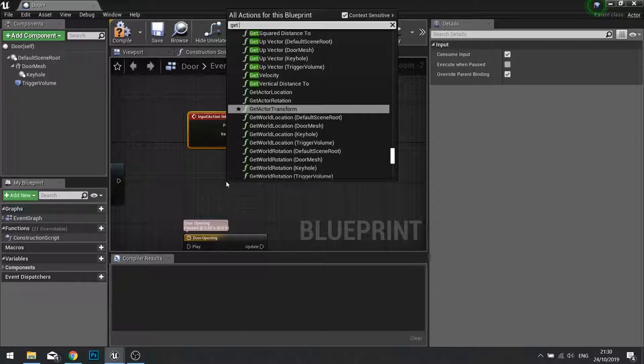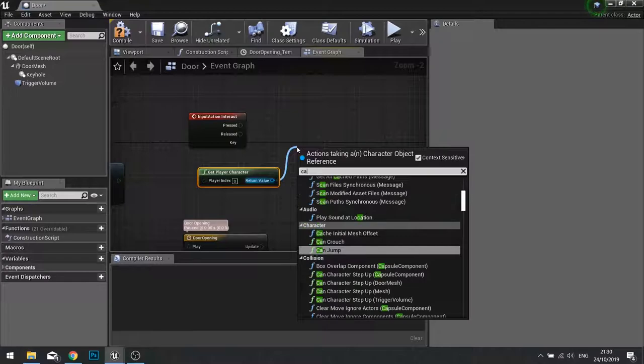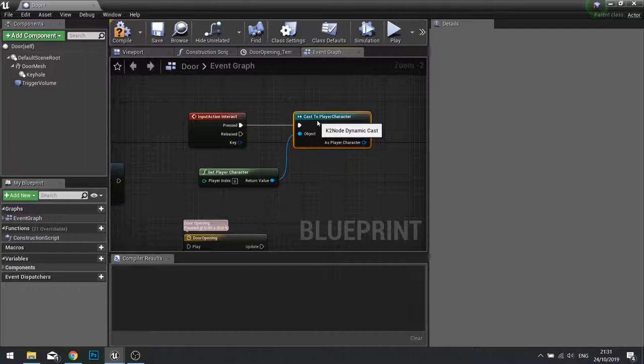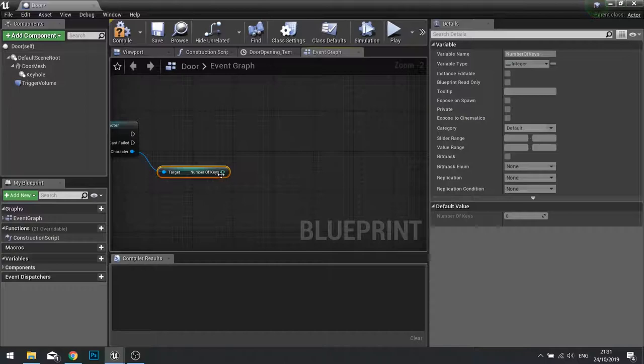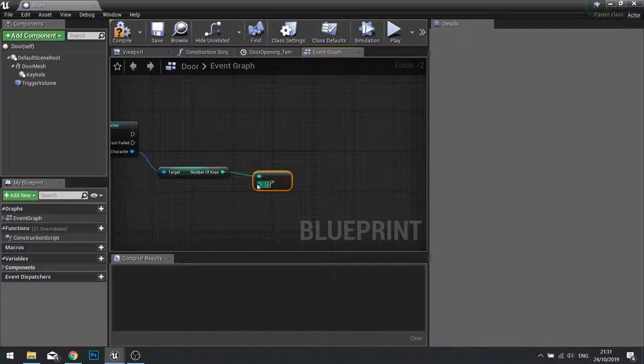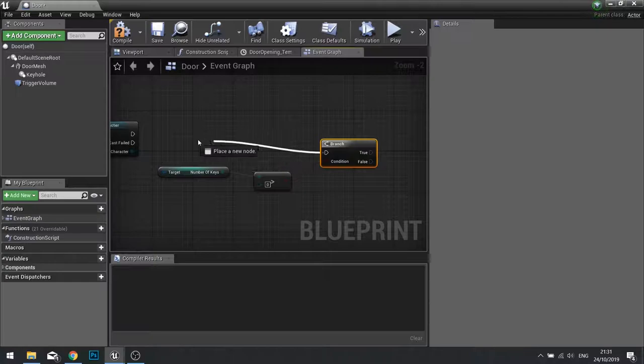So on the interact we're going to test how many keys the player has. So very similarly we're going to get the player character and then cast to the player character. As the player character we can get number of keys. This is an integer remember so we're going to need to test if we actually have any keys. So what I want to say is if this is greater than zero. And zero is the default value so we can leave it as is. This will return true or false in the form of a boolean so that will go into a branch.